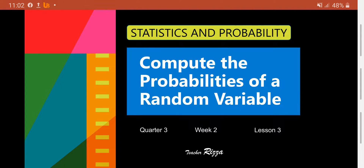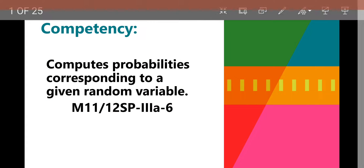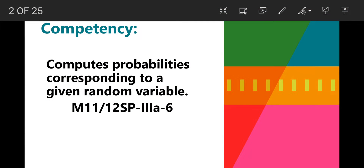This is Teacher Riza and this is our Lesson 3 for Week 2 in Statistics and Probability. We will compute the probabilities of a random variable, with learning competency: computes probabilities corresponding to a given random variable.